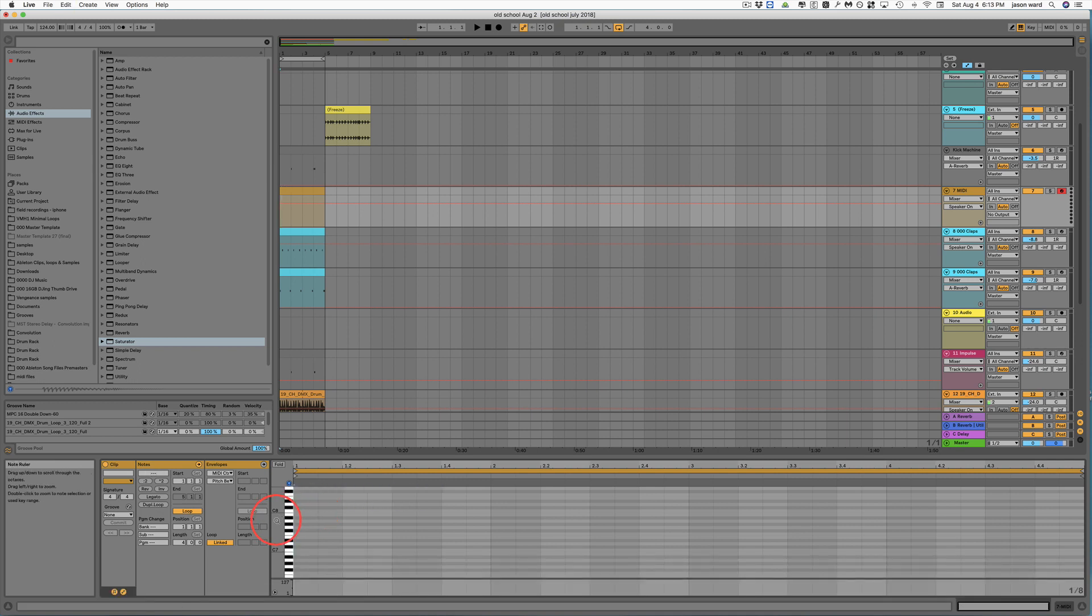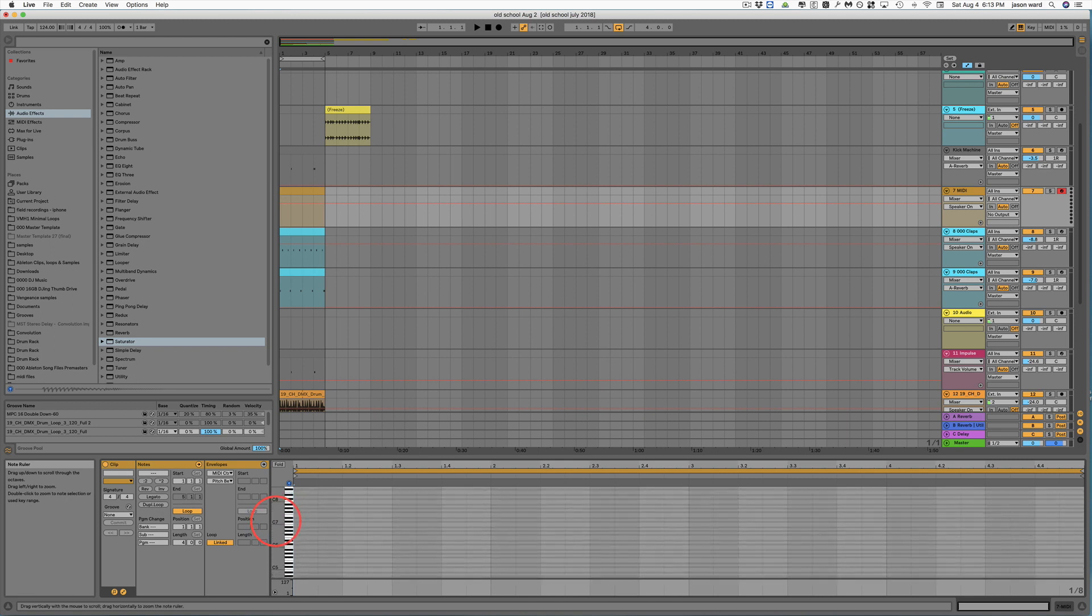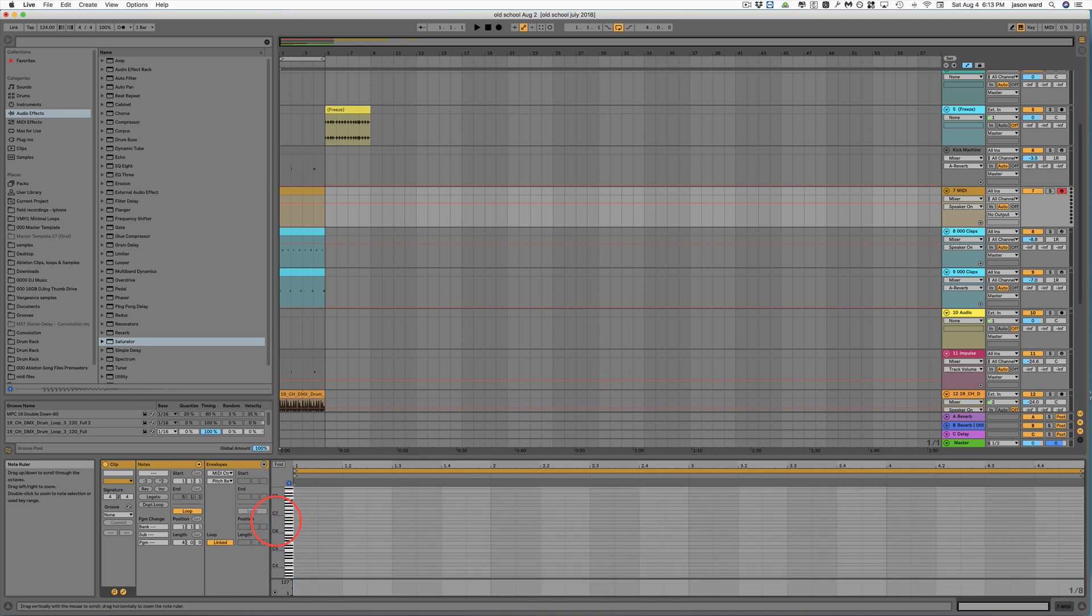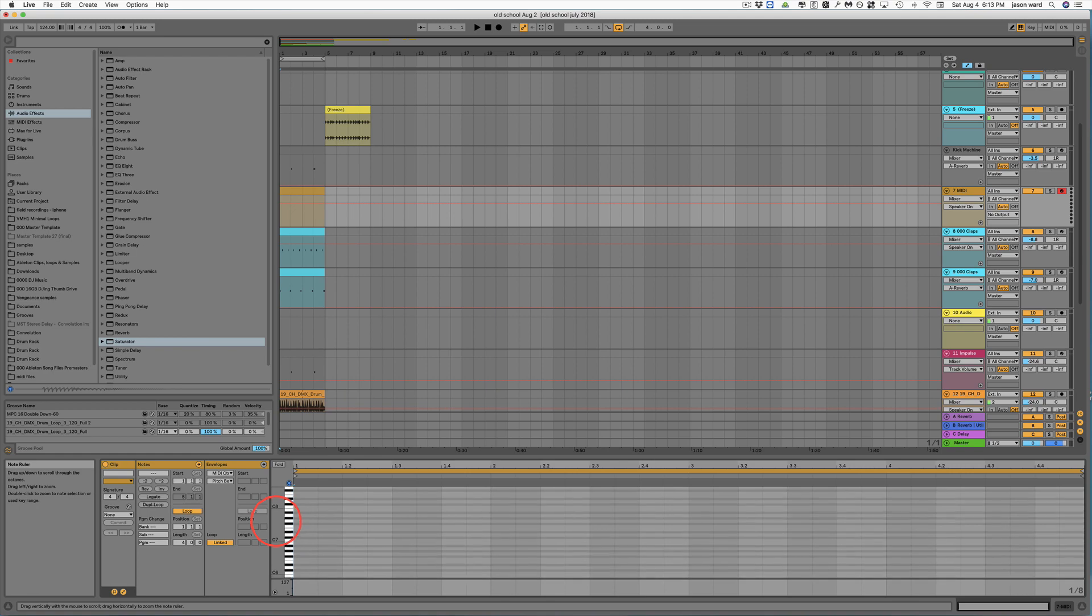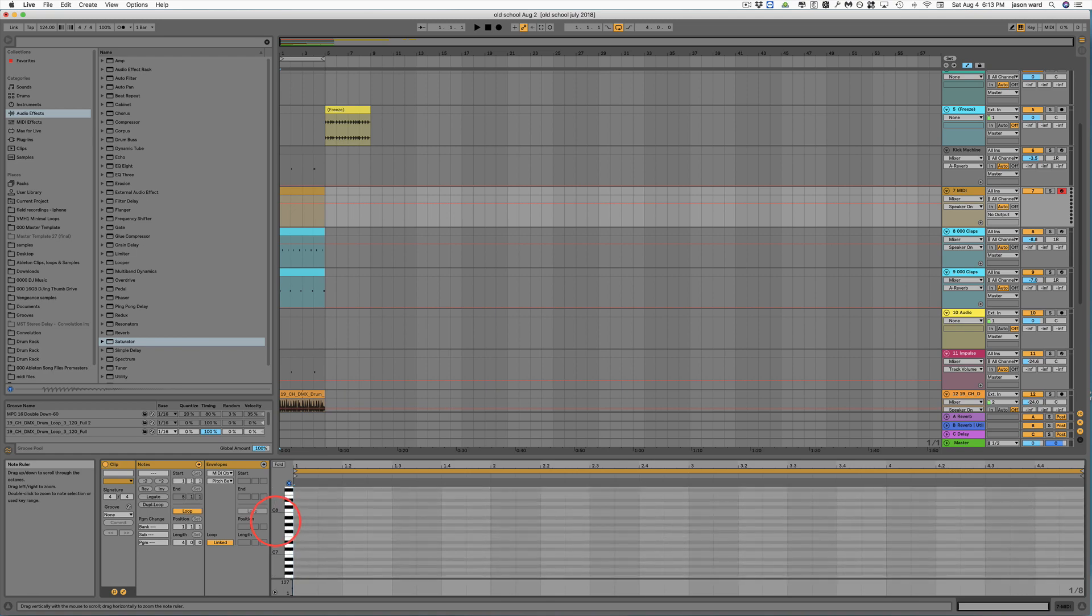If you put your cursor over here to the zoom area, when you go to the left, you'll see the notes get smaller. When you go to the right, the notes get larger.